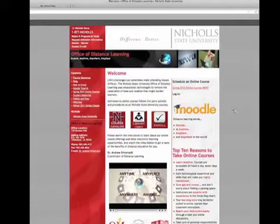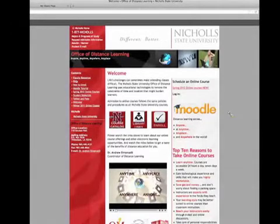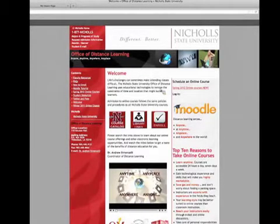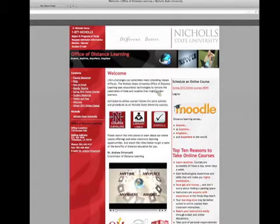An online class at Nicholls is designated as a WWW section. These classes do not have a physical meeting room on campus. Their virtual meeting room is online using the software Moodle.